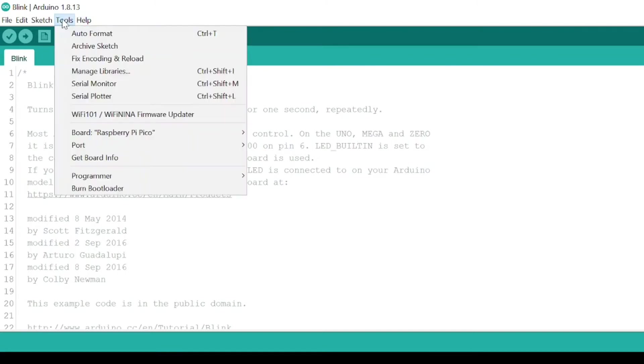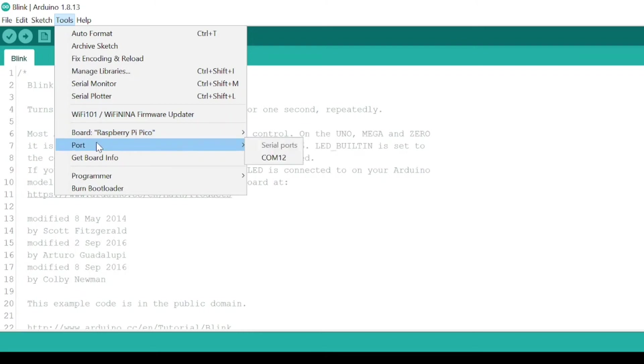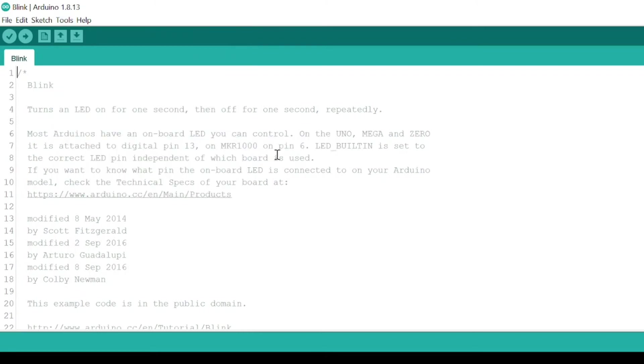Then select the port you connected your Raspberry Pi Pico to. Now, try upload the standard Blink sample to your Raspberry Pi Pico and see it works.